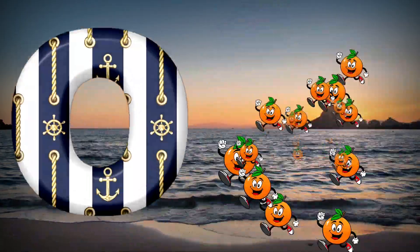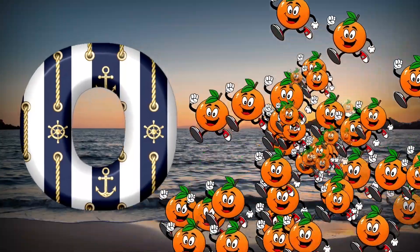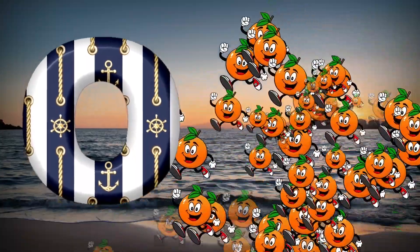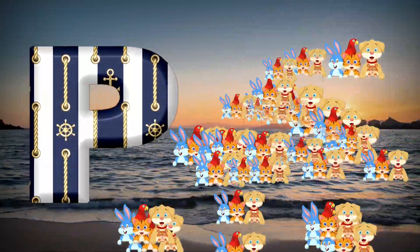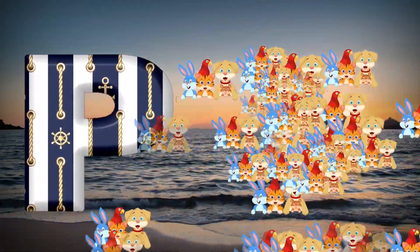O is for orange, o-o-orange. P is for pet, p-p-pet.